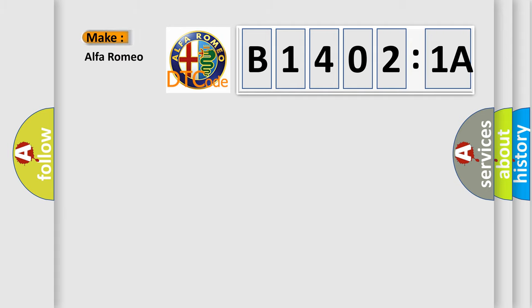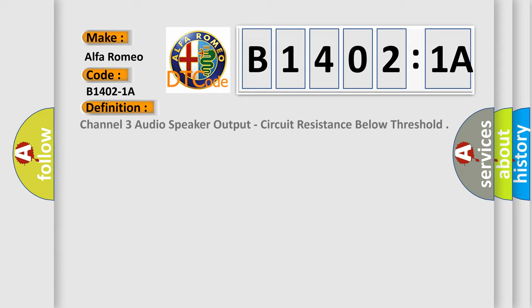So, what does the diagnostic trouble code B14021A interpret specifically for Alfa Romeo car manufacturers?